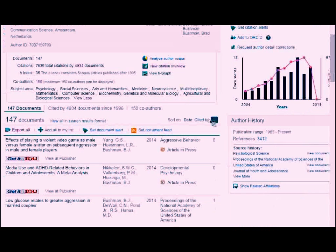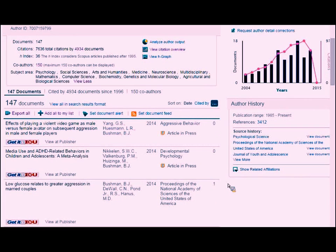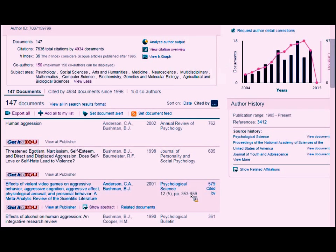The next thing I want to talk about is the altmetrics built into Scopus, which I think is really neat. To see them, I'm going to do the cited-by search. Altmetrics work best for newer articles — probably 2010 and on, definitely 2012 and on.